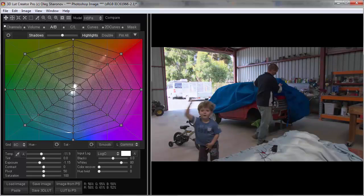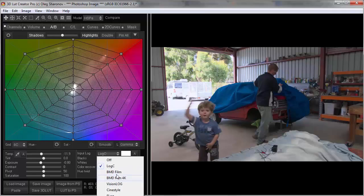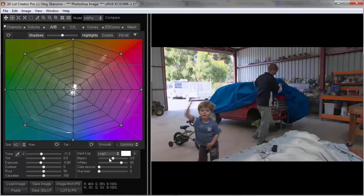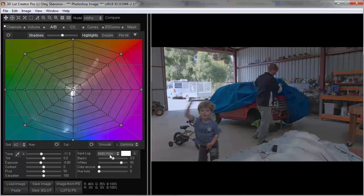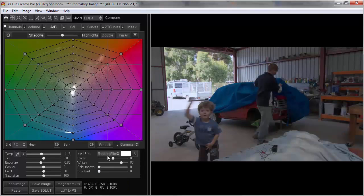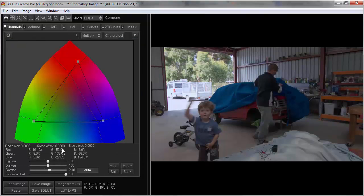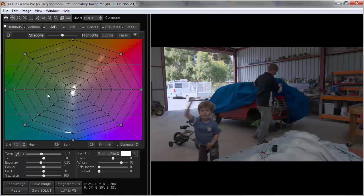If you don't shoot with Alexa, but with another camera such as Blackmagic, you can choose the BMD film profile. Or if you shoot with a red camera, then you can choose red log or red log film profile. You will need a different color matrix, but otherwise the process will be exactly the same.